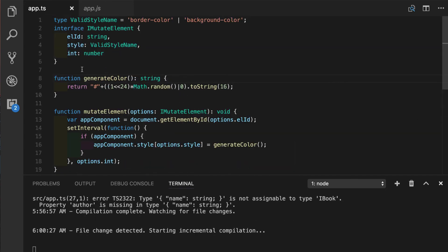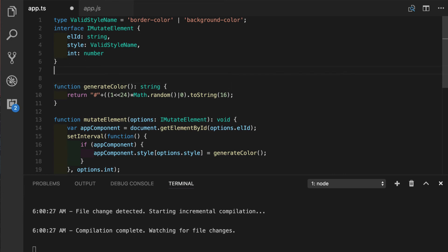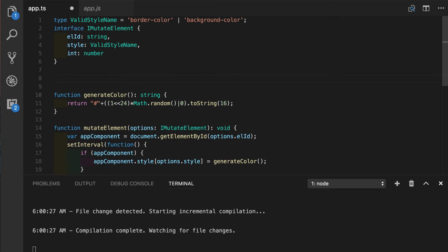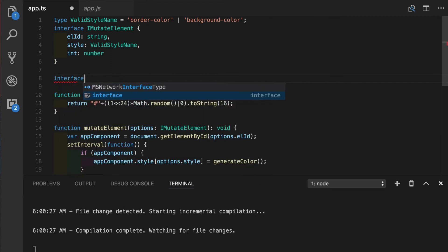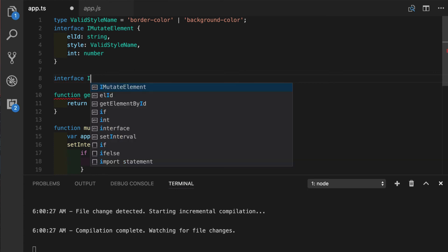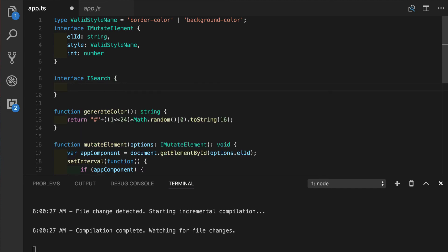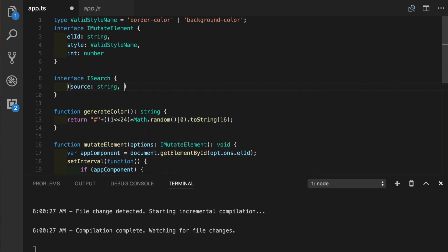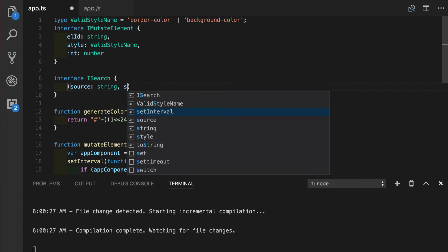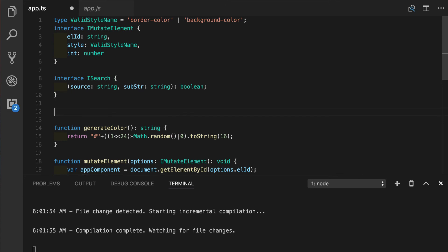And lastly, we will see how we can use interfaces for function type annotations. We'll, of course, start with the interface keyword. And let's say we are defining the iSearch function. And we know that this function will have two inputs named source, which is a string, and some substring that we will be looking for. And we will return true or false as an output of our function.